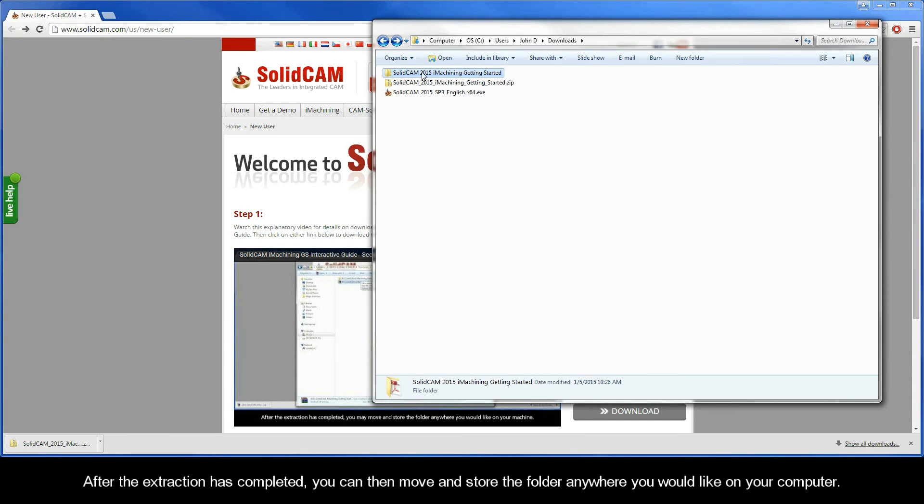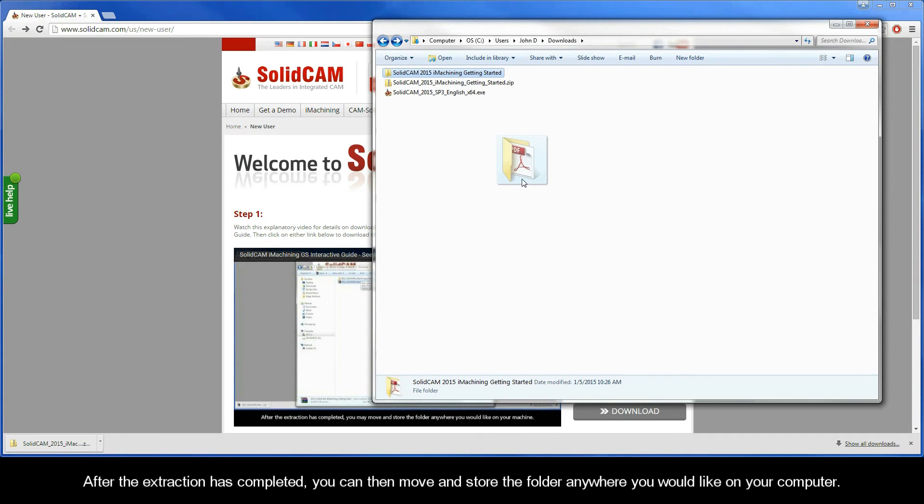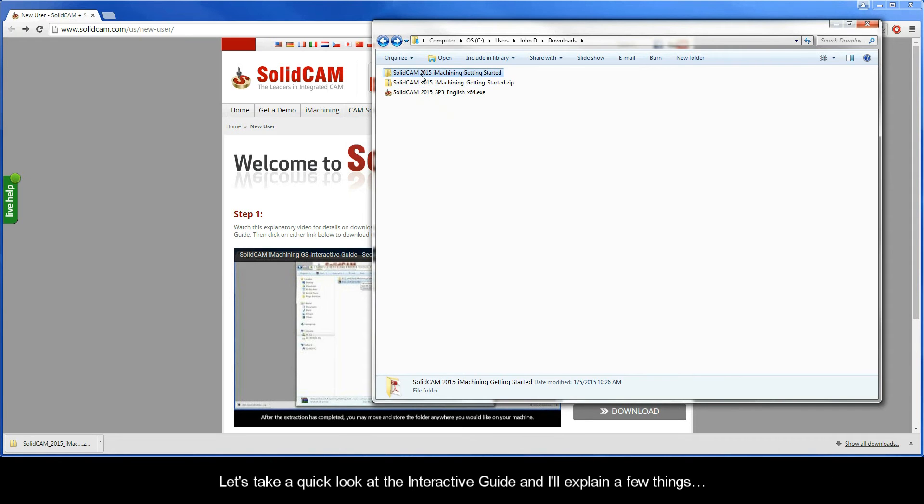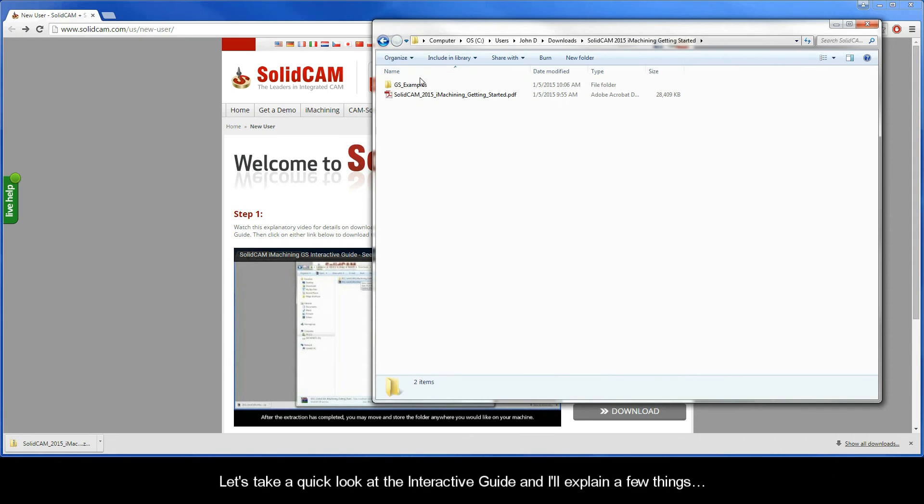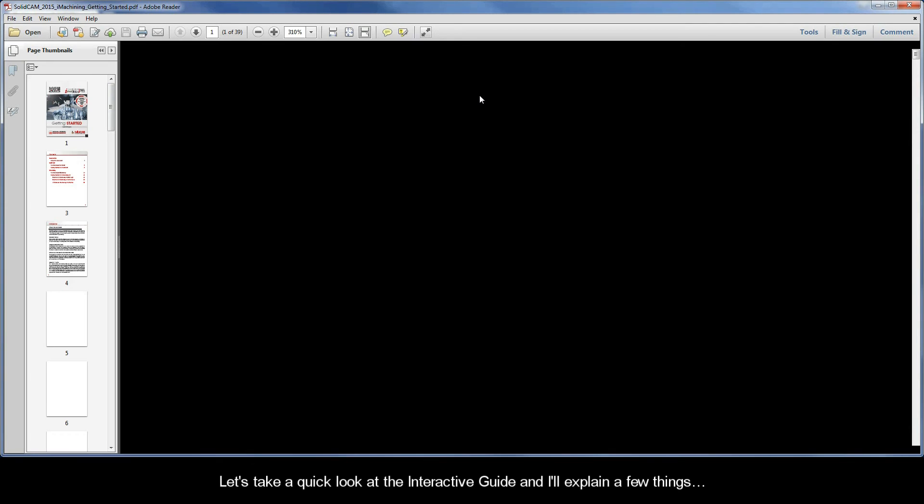After the extraction has completed, you can then move and store the folder anywhere you would like on your computer. Let's take a quick look at the interactive guide and I'll explain a few things.